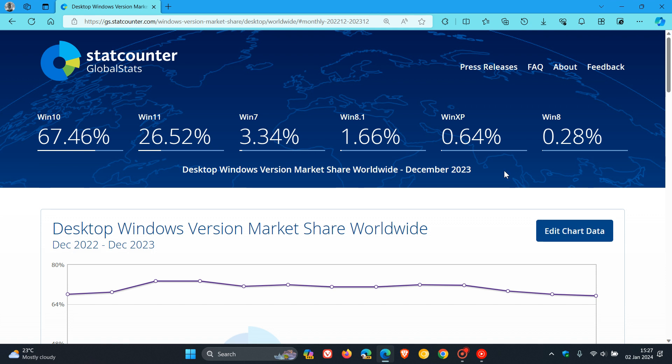As mentioned, these three unsupported versions have seen a slight increase in market share over the last couple of months, which I thought was interesting. Windows 10 is still dominant, while Windows 11 hasn't seen much happening over the last month or two.